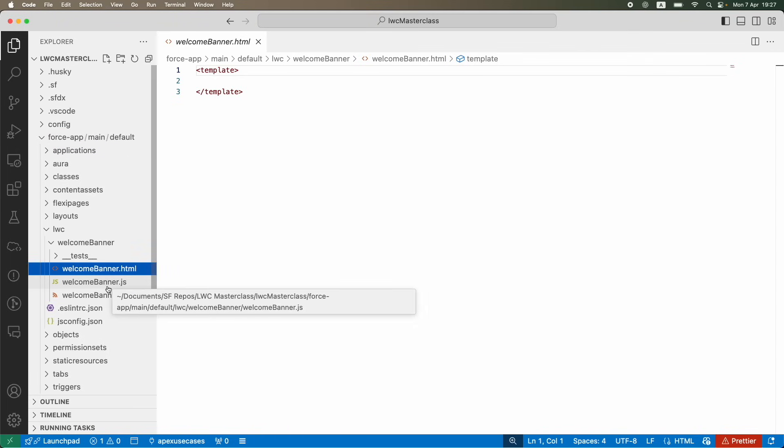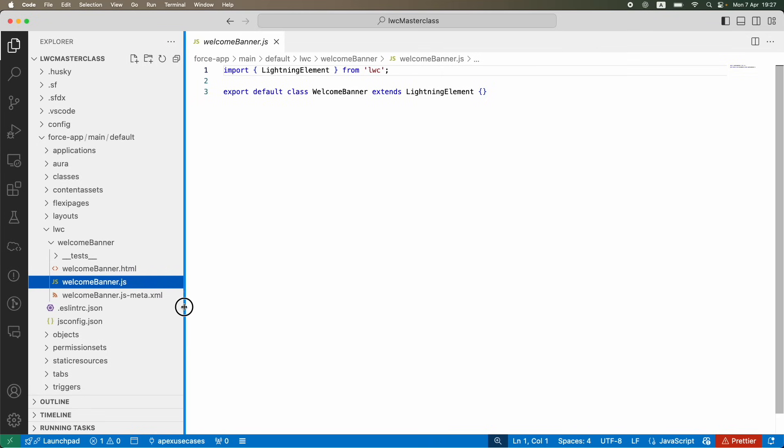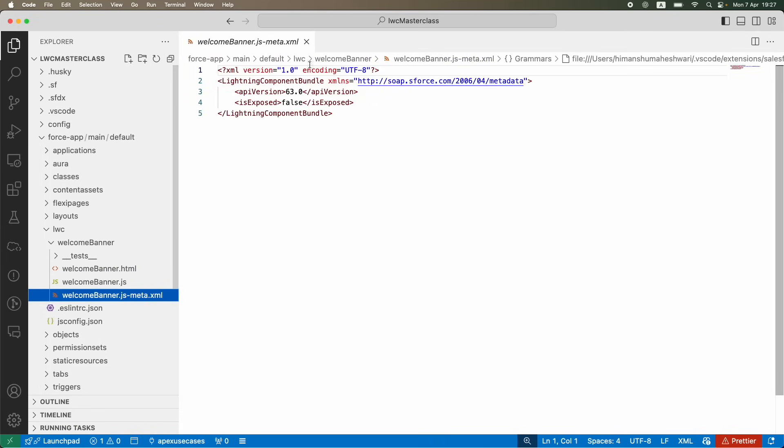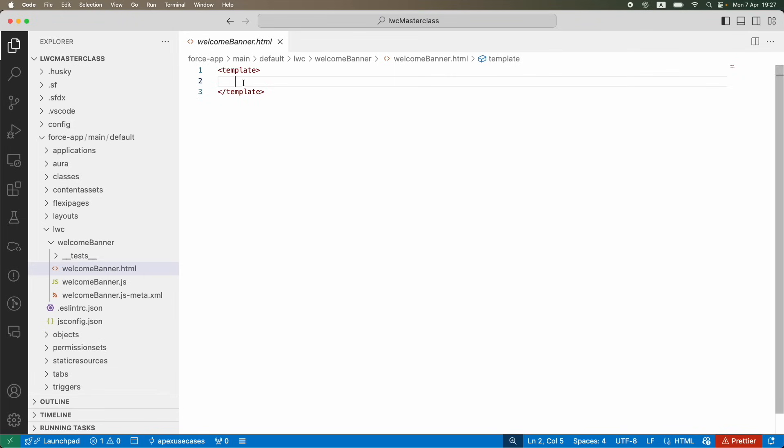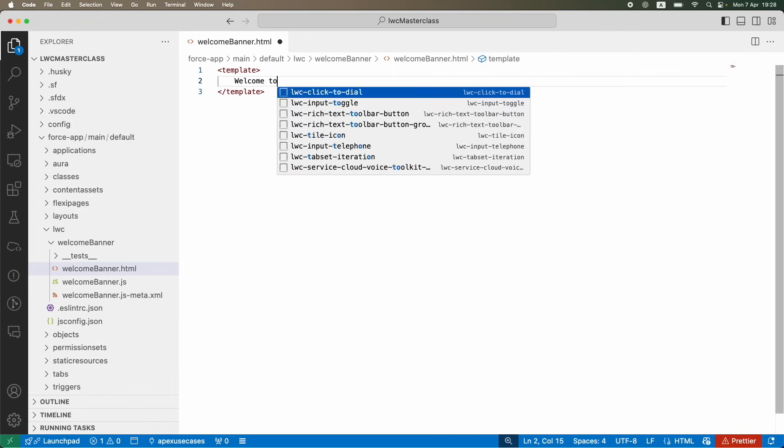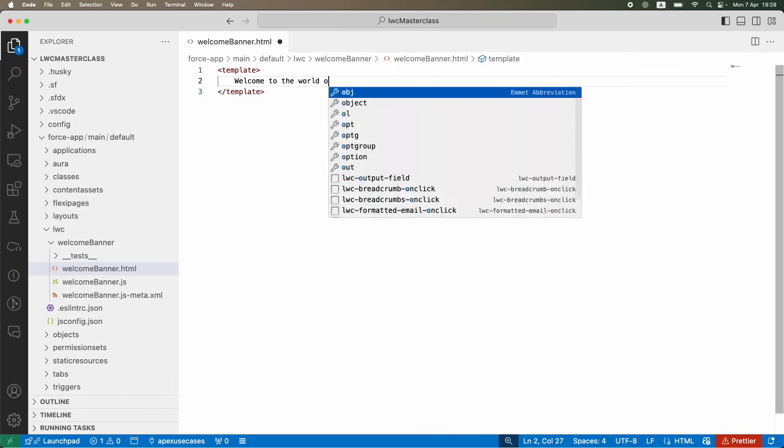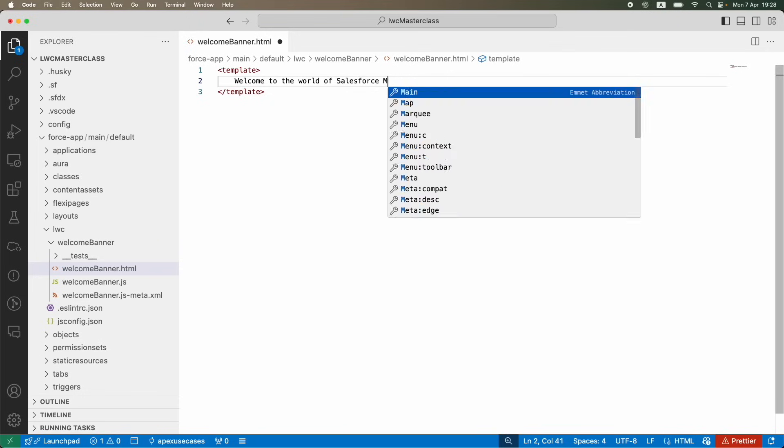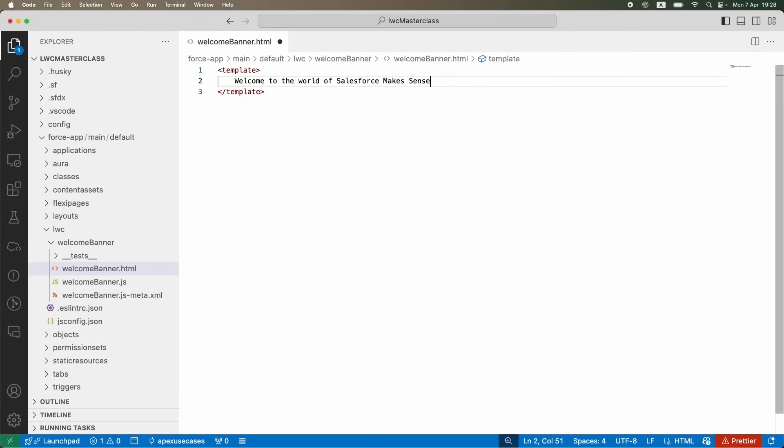If I click on this component, there are certain files available here. We'll look at it, but for now don't worry about it. You have a JS file - JavaScript file - something that we understood and learned a bit, and you have a meta file.